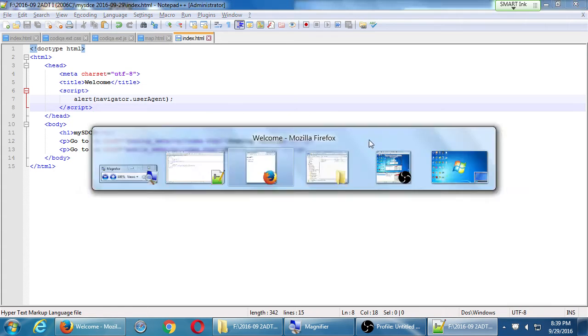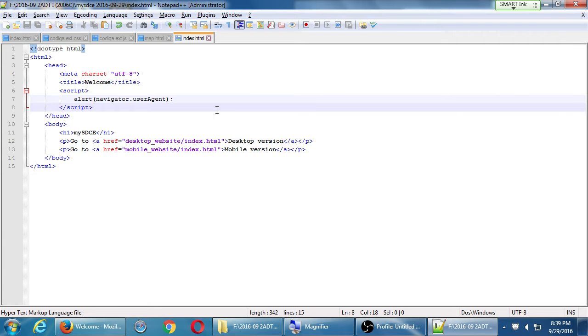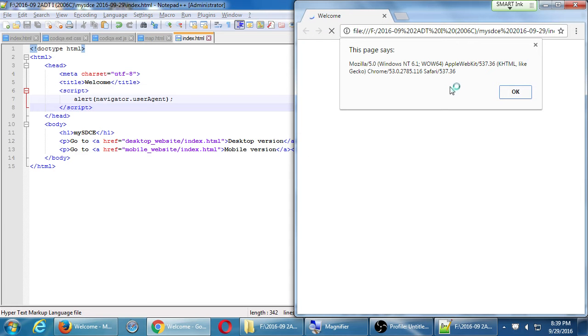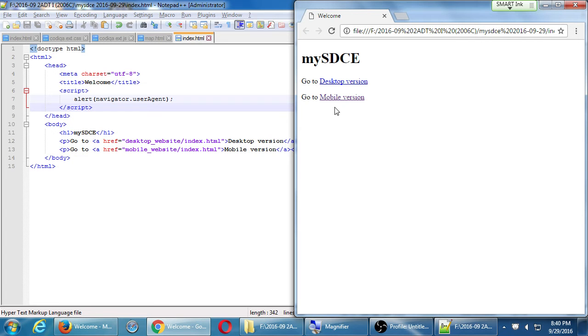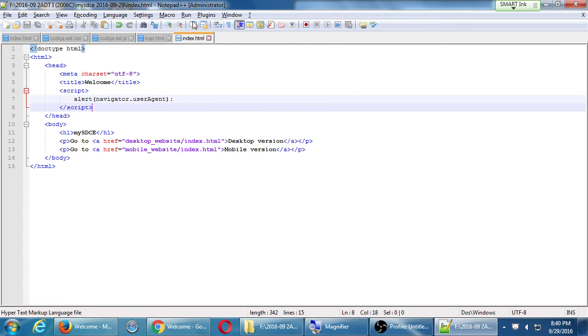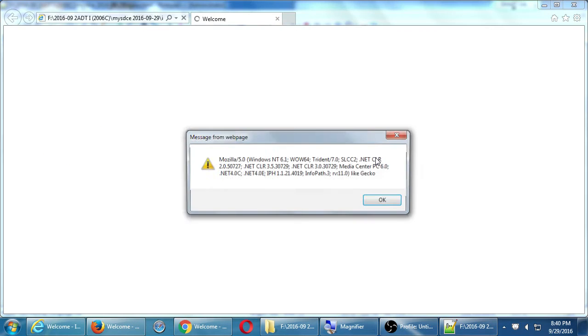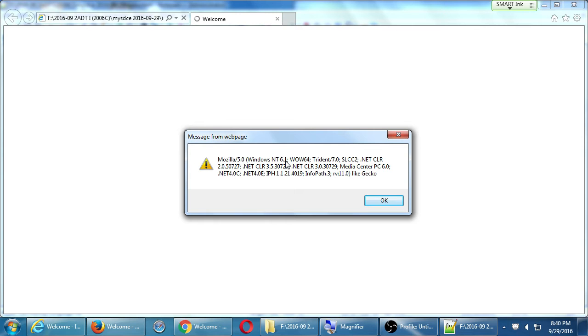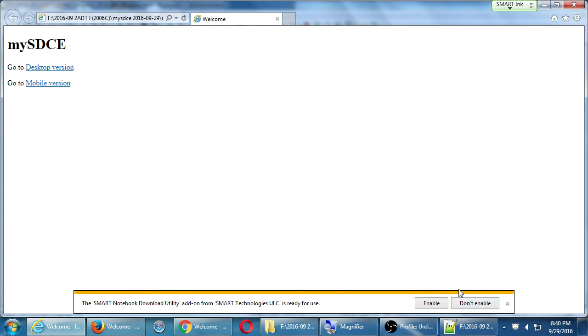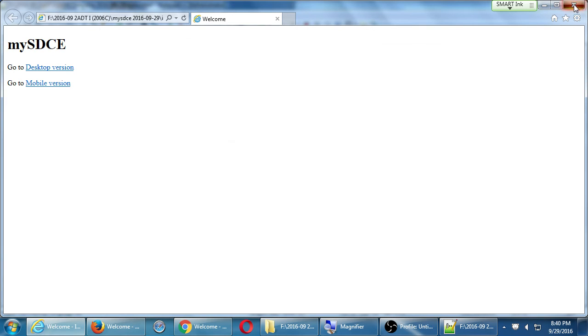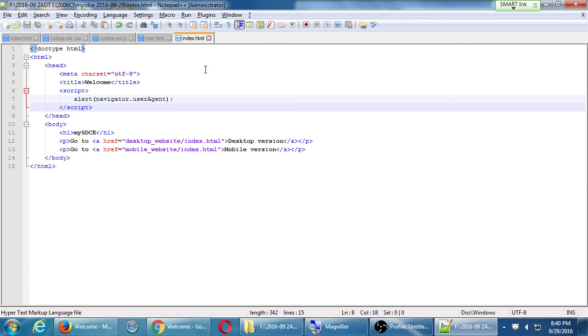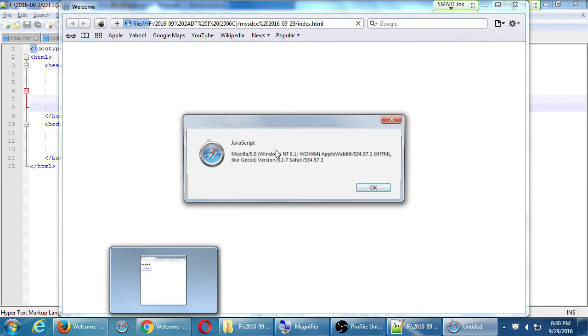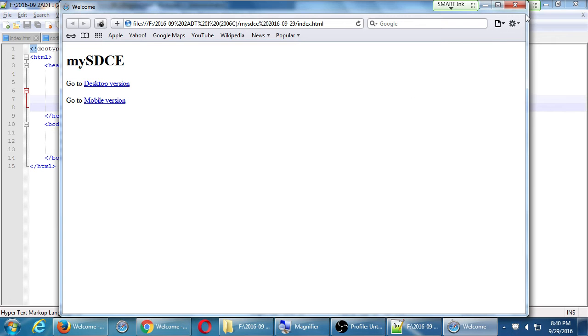If I run this in Chrome, popup. This page says it's Mozilla 5.0 Windows, Apple WebKit, KHTML, Chrome, Safari. Stuff pops up, click OK, the rest of the page loads. I'll run it in Internet Explorer. Popup, Mozilla 5.0 Windows, Trident, Media Center, InfoPath, like Gecko. So all of this stuff, all of this data pops up here.